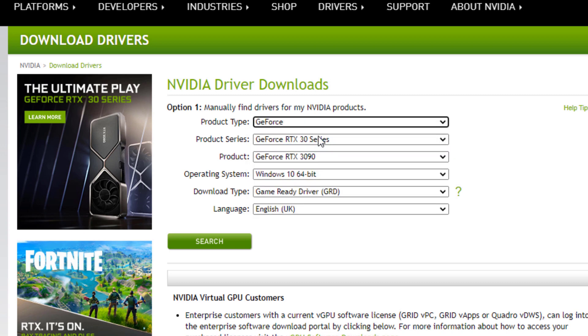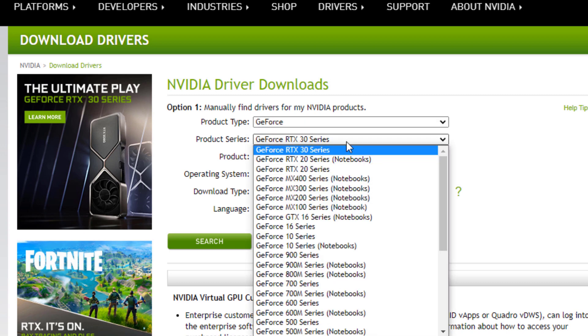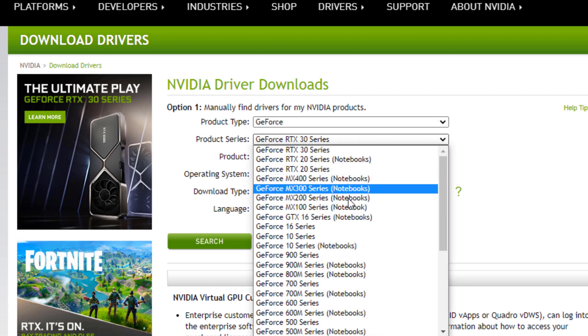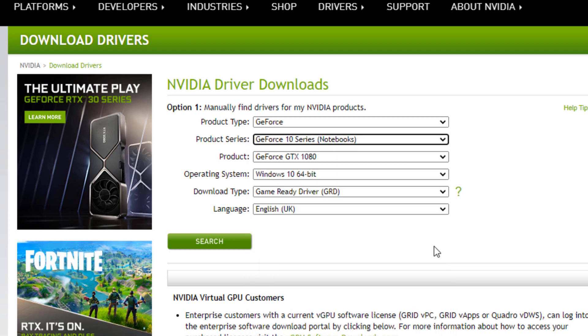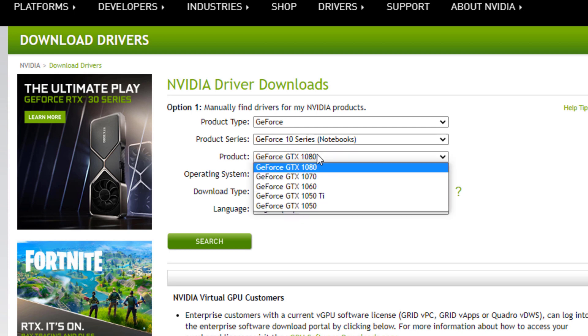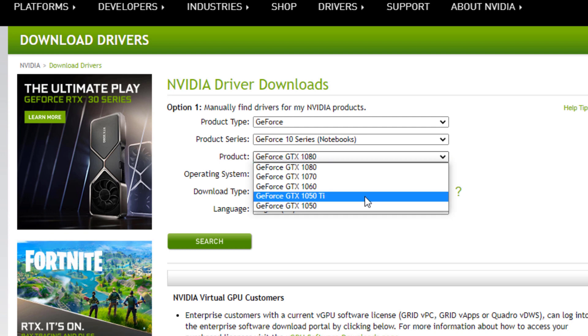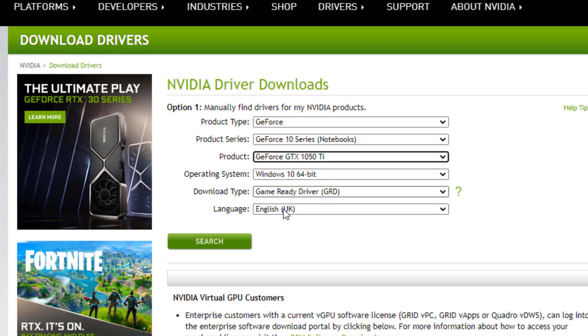Just select for example, GeForce 10 series. Just bear in mind, if you have a laptop, you would need to choose notebook. Because with the laptop and desktop, they separated it to see which one is for desktop and which one is for the laptop. So if you have a laptop, for example like mine, I've just chosen the 10 series notebook and then choose the 1050 TI and click search.